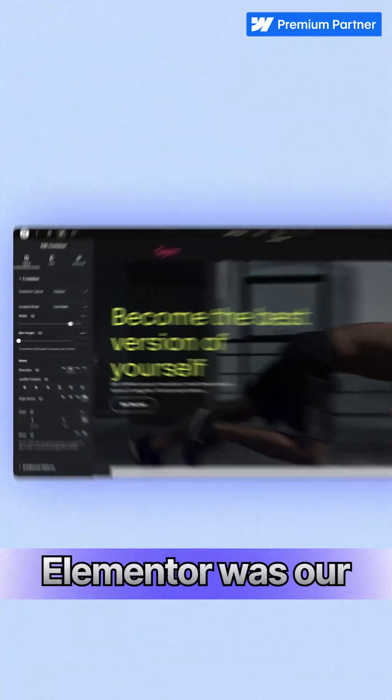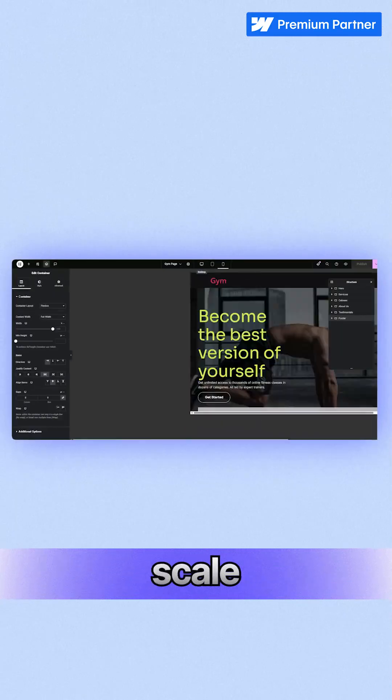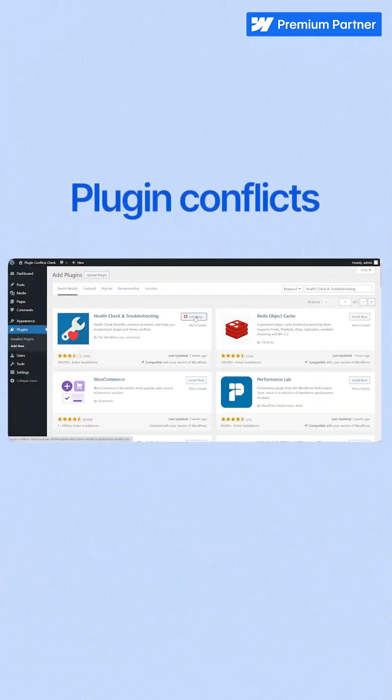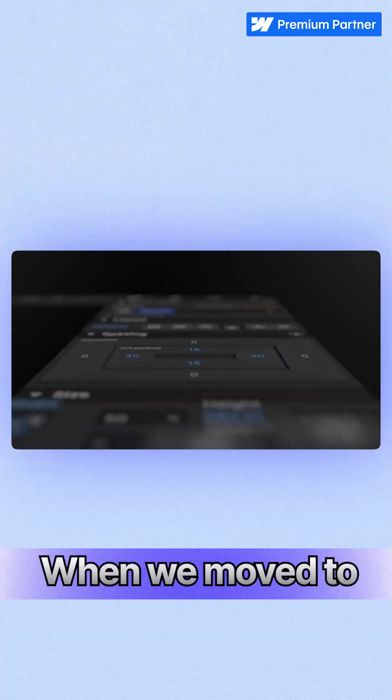At our agency, we've worked with both platforms. A few years ago, Elementor was our go-to for client projects, but over time, it became harder to scale. Plugin conflicts, performance issues, and the editor itself started feeling bloated.